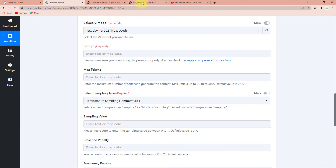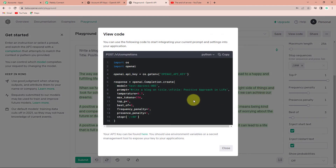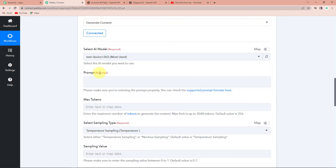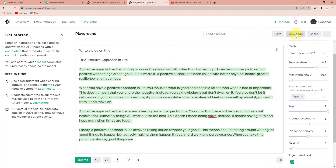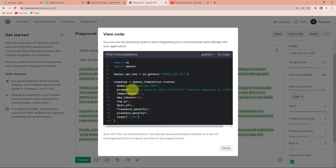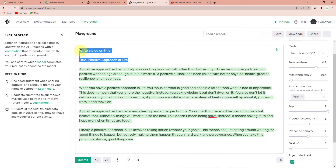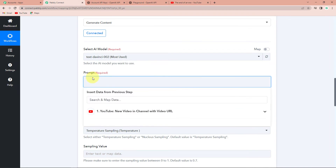Now comes the prompt. Taking you back to the OpenAI Playground and showing the View Code, here you can see the prompt field: "write a blog on title" and then the title. Basically, this is your prompt — you provide first the instruction and then the title. Similarly, you could write "write a reply to a YouTube comment" or anything like that. I'm going to copy this part, go back to Pabbly Connect, and paste it.